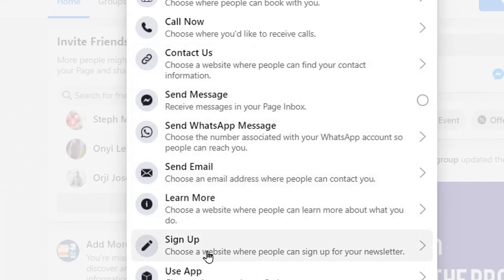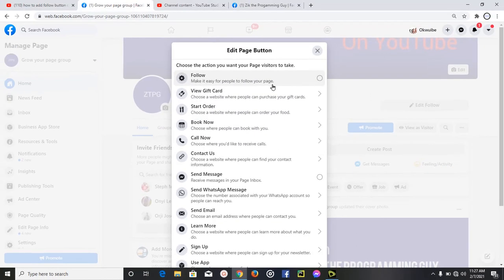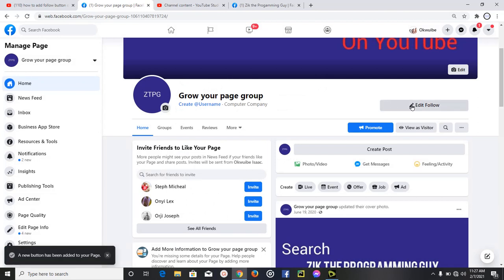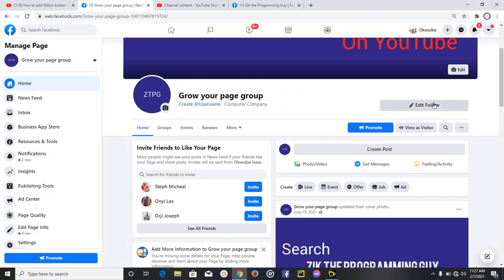Those are the other buttons you can add to your page besides a follow button. But what we want to do is add a follow button, so I'm going to go back and select it. Now we have our follow button added to the page.